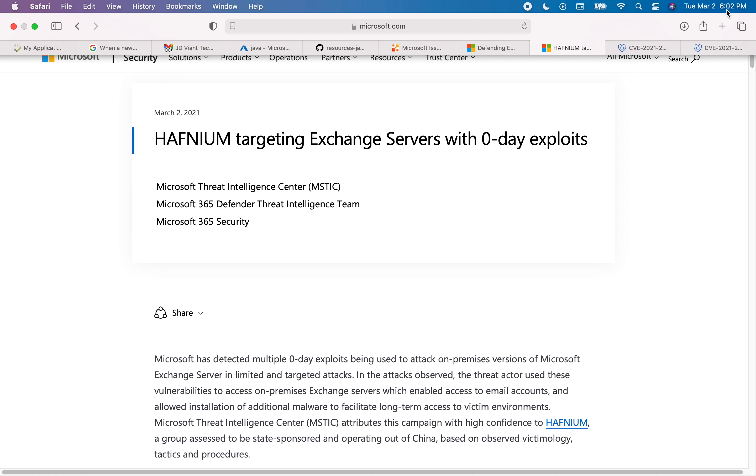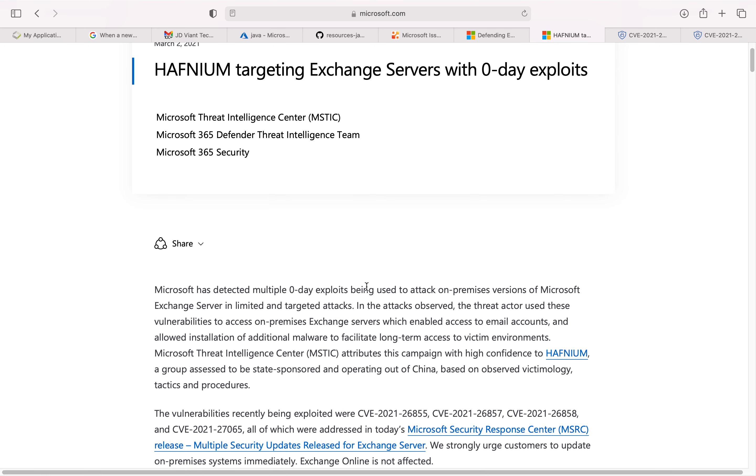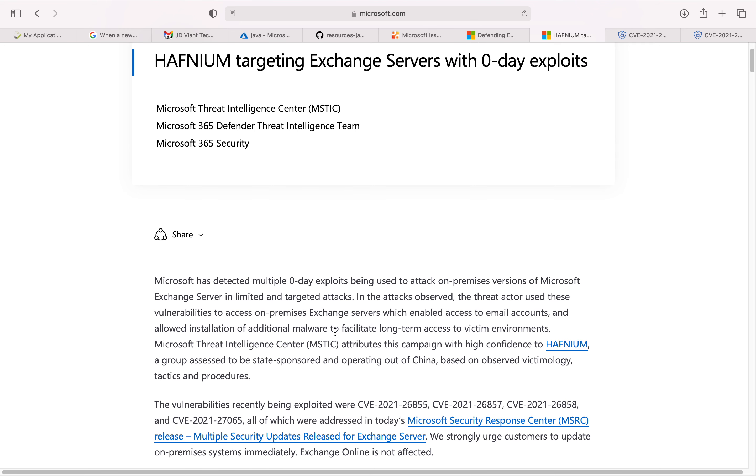This is marked March 2nd when I'm recording this video. They are suggesting it's an out-of-band release, so it's a very serious and critical vulnerability that they're considering, related to Exchange servers.